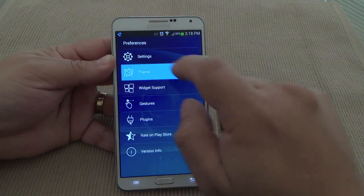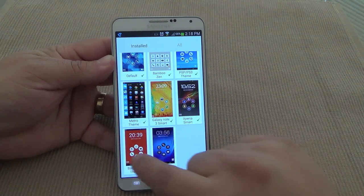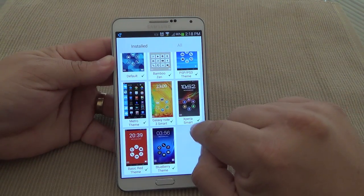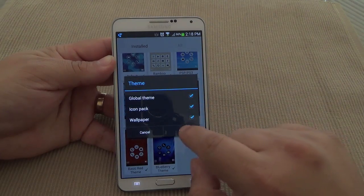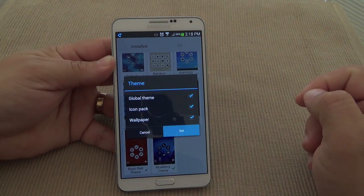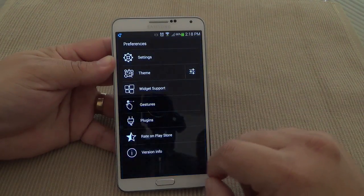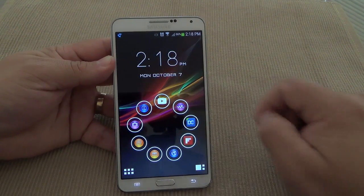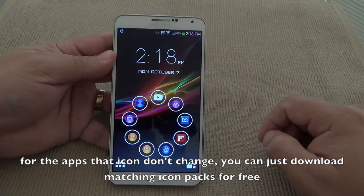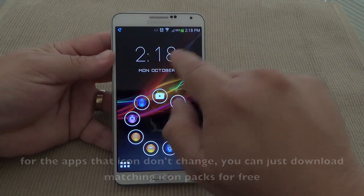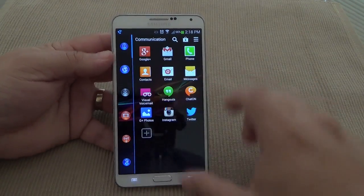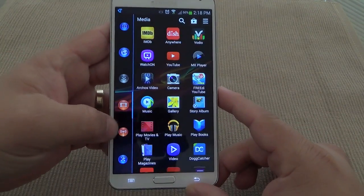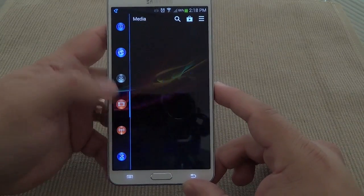Let me go ahead and change to another theme so you guys can see. This one is called Xperia Smart — it's like a Sony Xperia theme. Look at that — icons look very cool, nice background, and look at the clock as well. Over here everything changed as well. Looks very very nice.